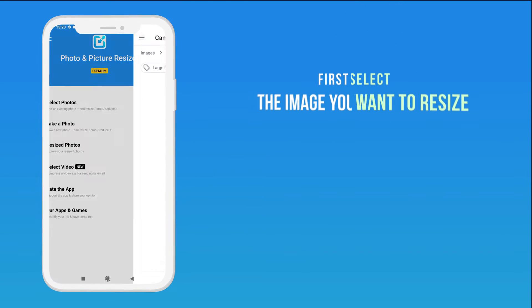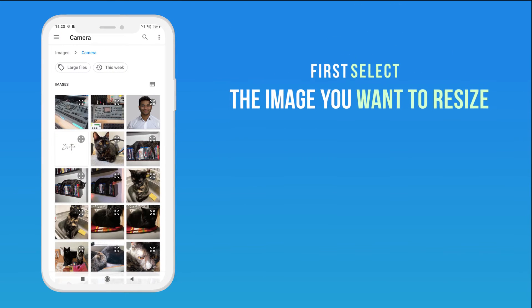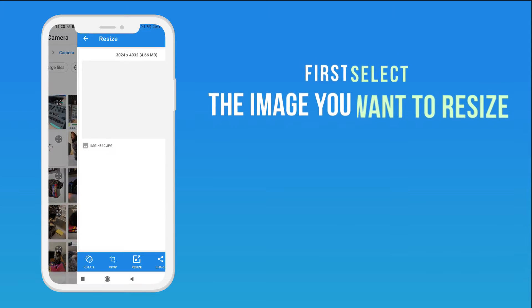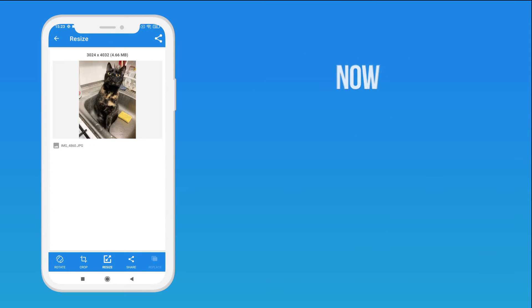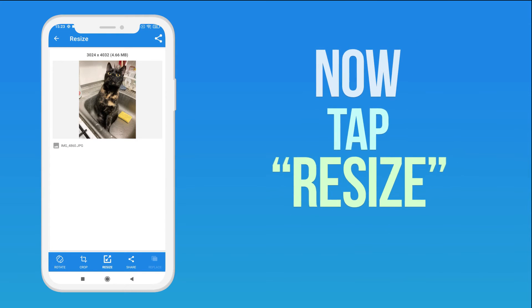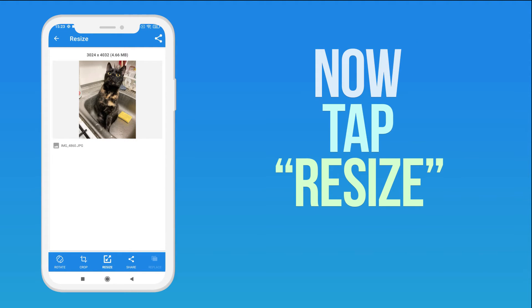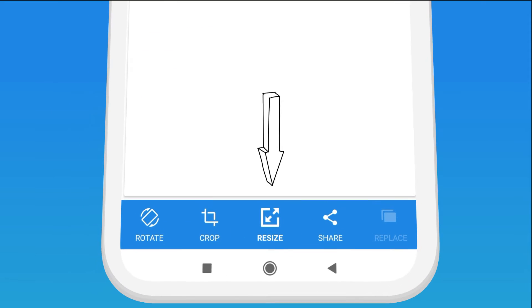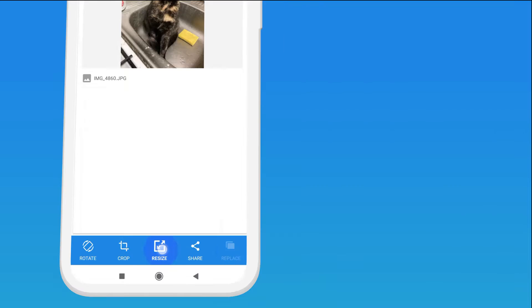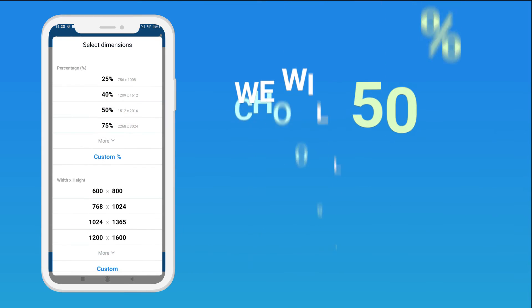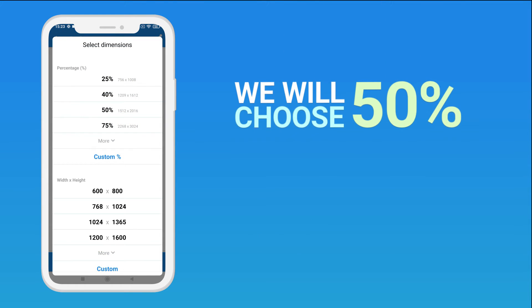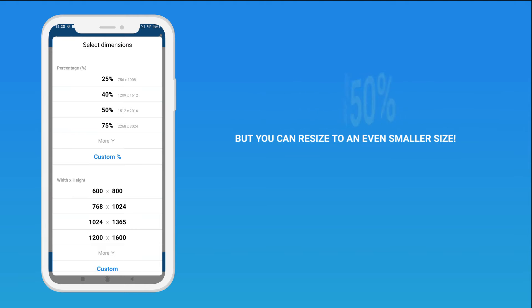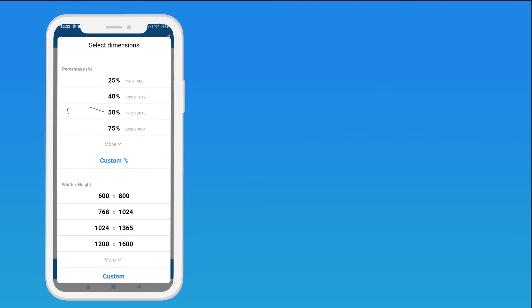First, select the image you want to resize. Now tap Resize. We will choose 50%, but you can resize to an even smaller size.